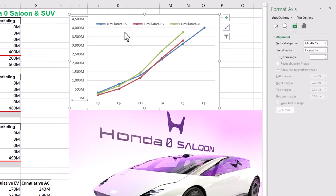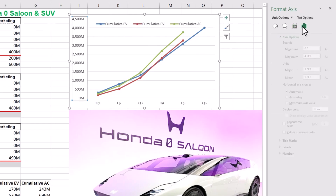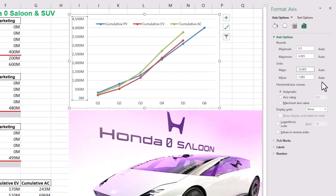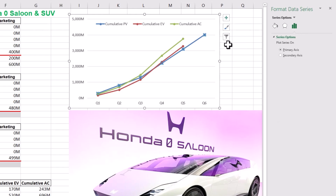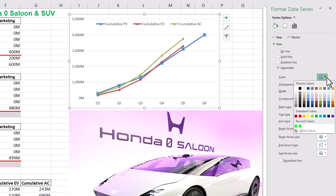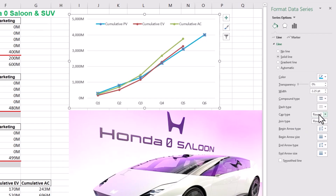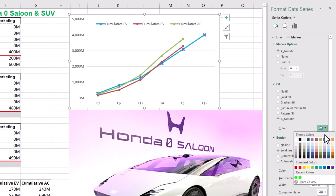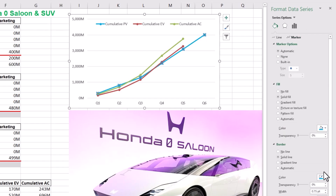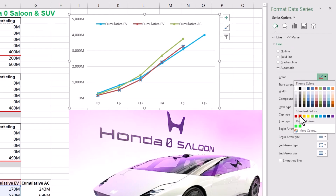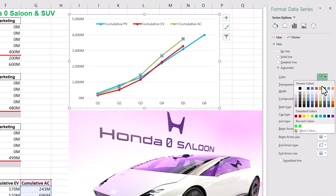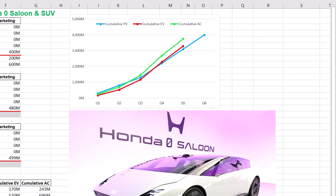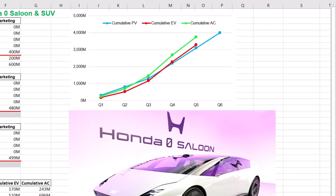Click on vertical axis labels and modify major units in axis options. To enhance the visualization of our quantitative EVM analysis, change the color of planned values to a lighter shade of blue — this can be done for both lines and markers. Also change the color of cumulative EV to a lighter shade of red and cumulative AC to a neon green. Changing the font style and size can improve our visualization as well.